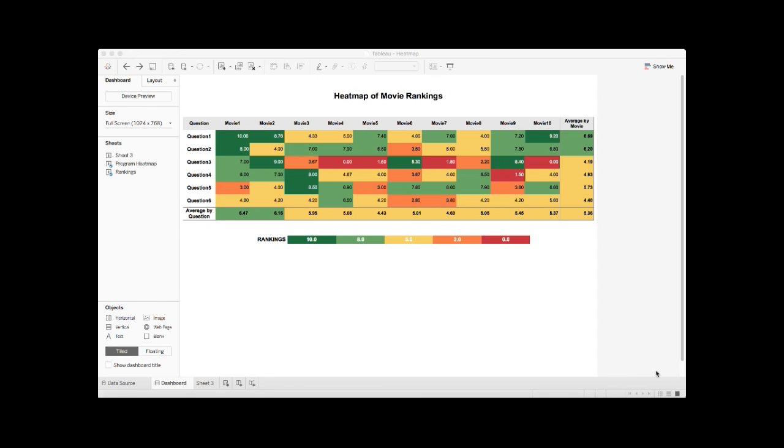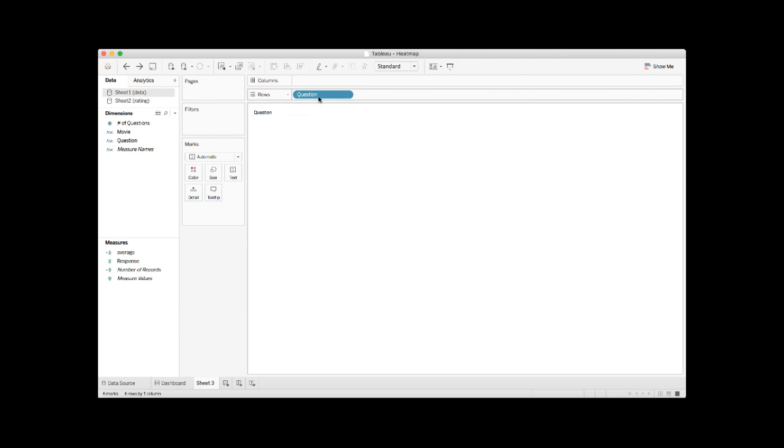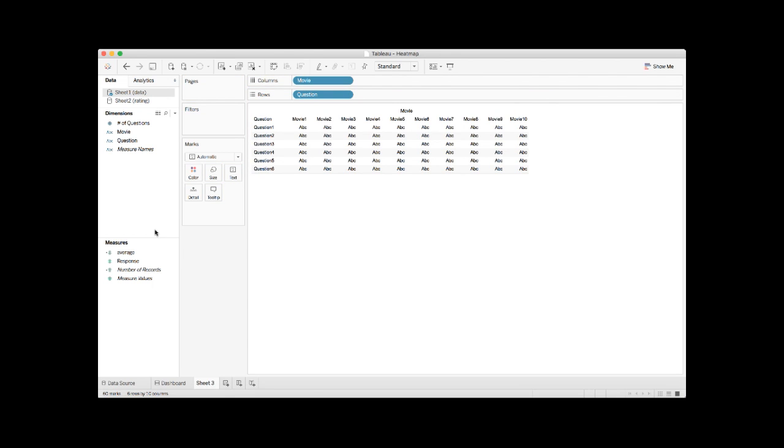Now let's go ahead and create a heatmap together. I already have the sample data imported, let's go to an empty sheet. Under dimensions, first drag question and put it under rows, and then drag movie and put it under columns.